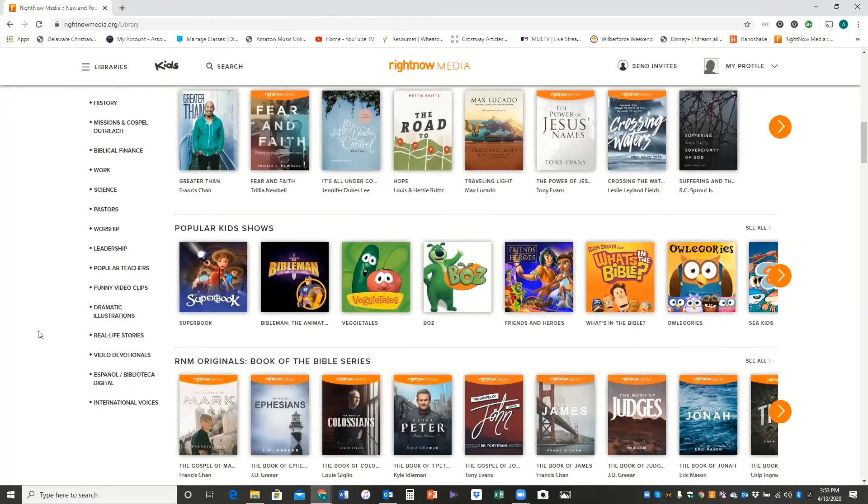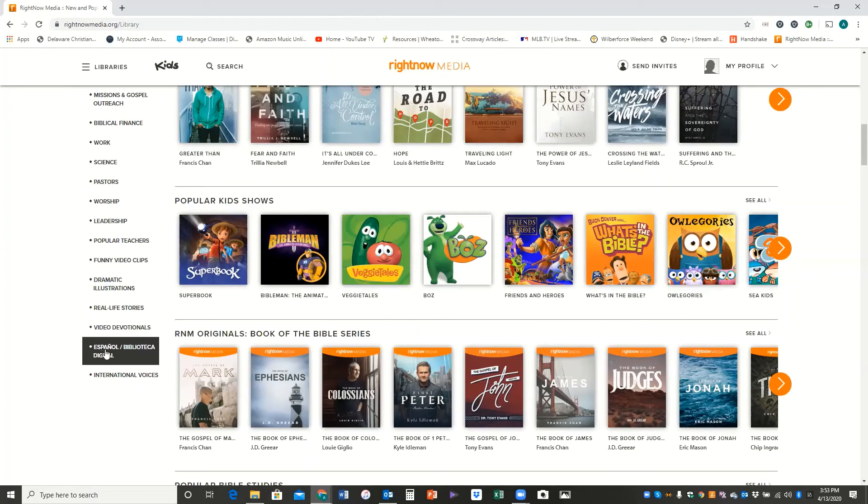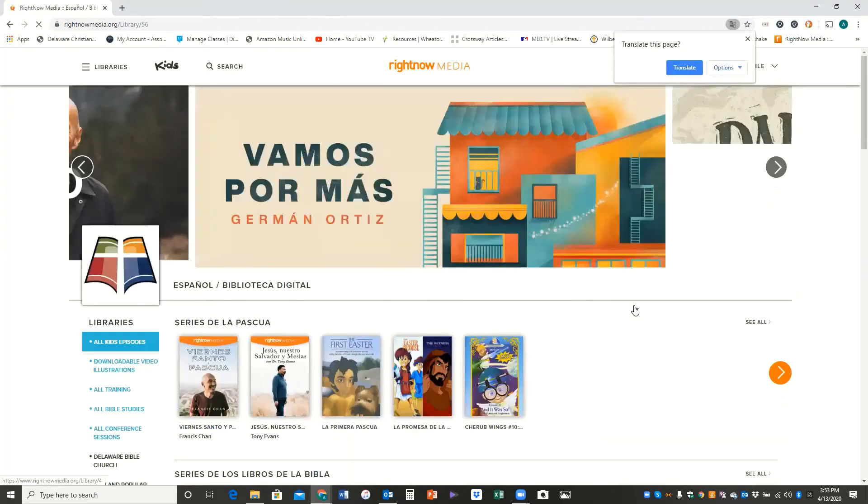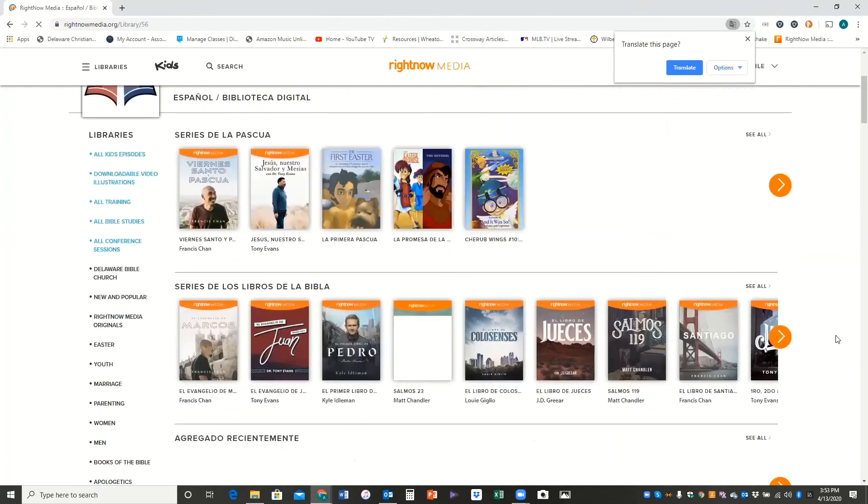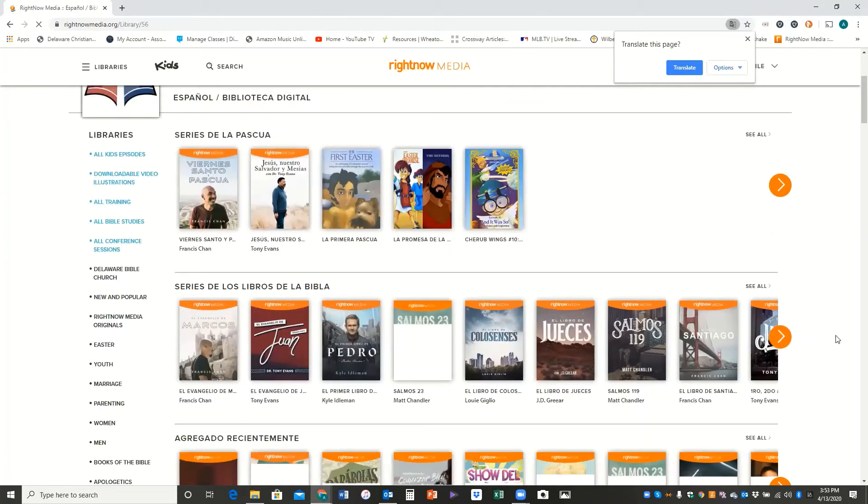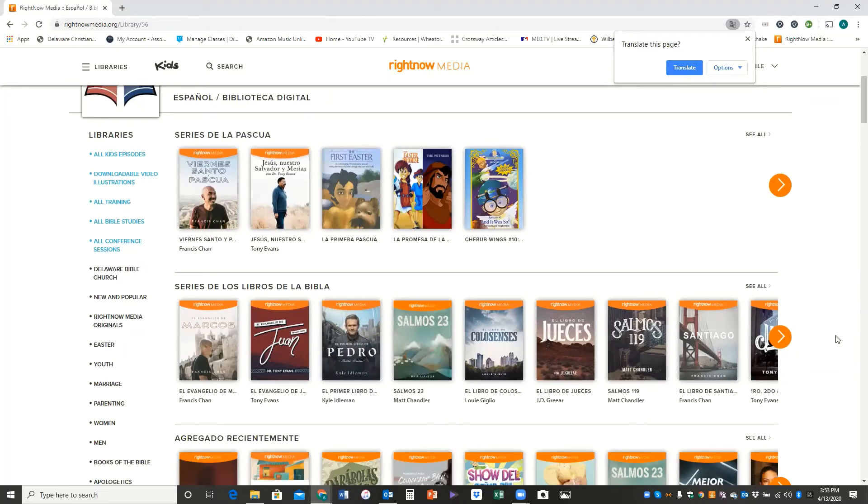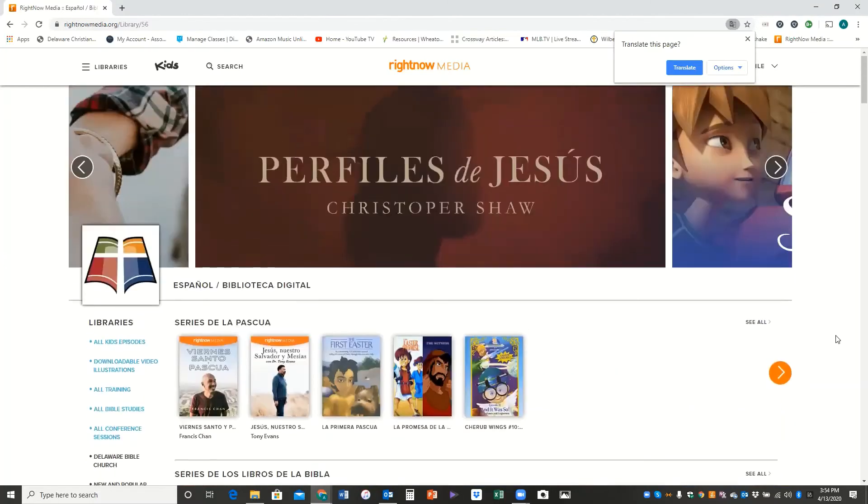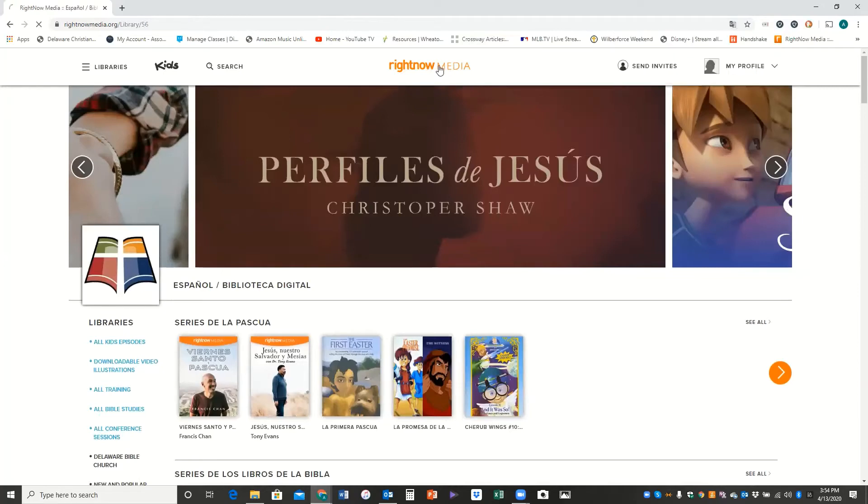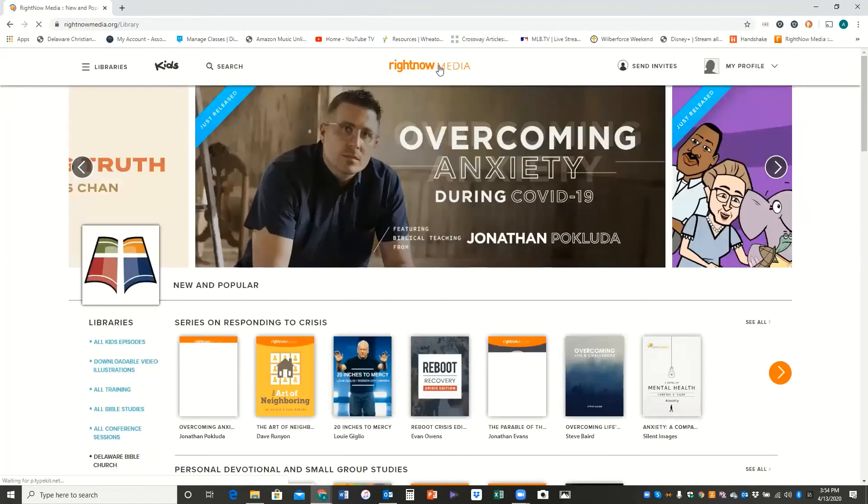The last thing I wanted to show you for this tutorial is, if you have any connections with people who speak Spanish as their primary language, there's even a Spanish section on RightNow Media where they have done a variety of their series in Spanish. And so I would encourage you to take advantage of that as an evangelistic tool if you're trying to build a relationship with somebody whose primary language is Spanish.